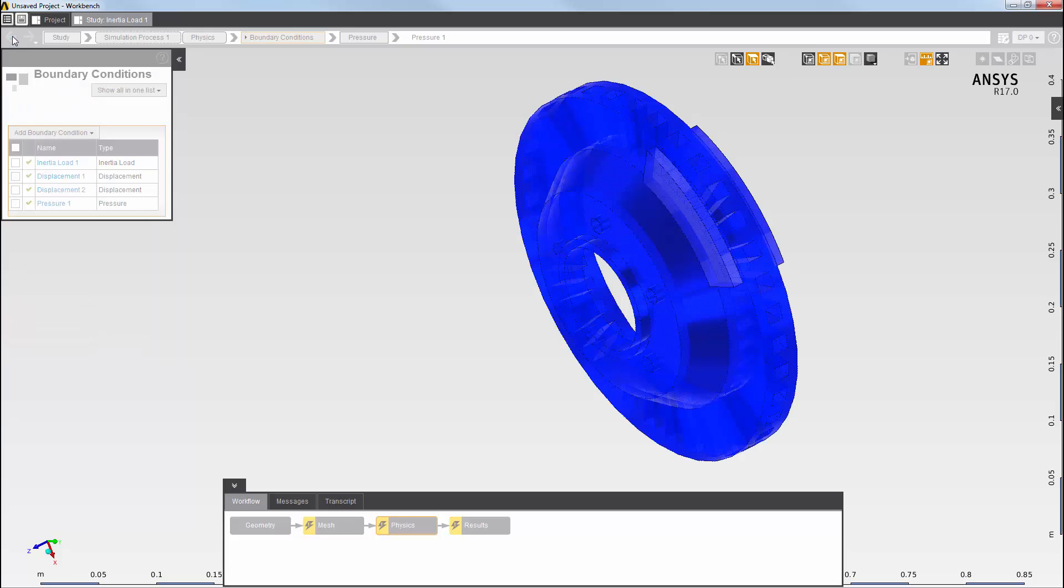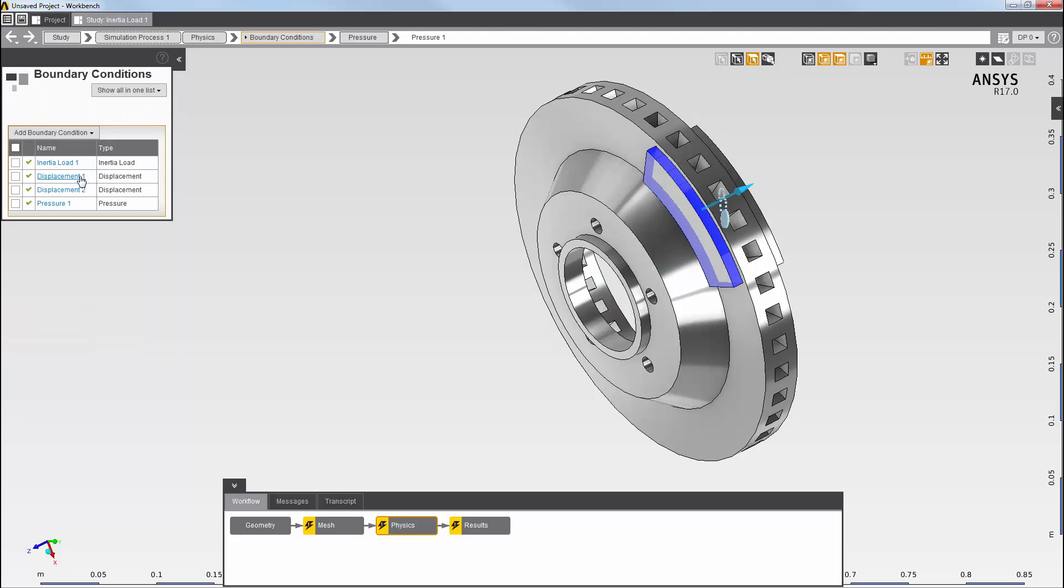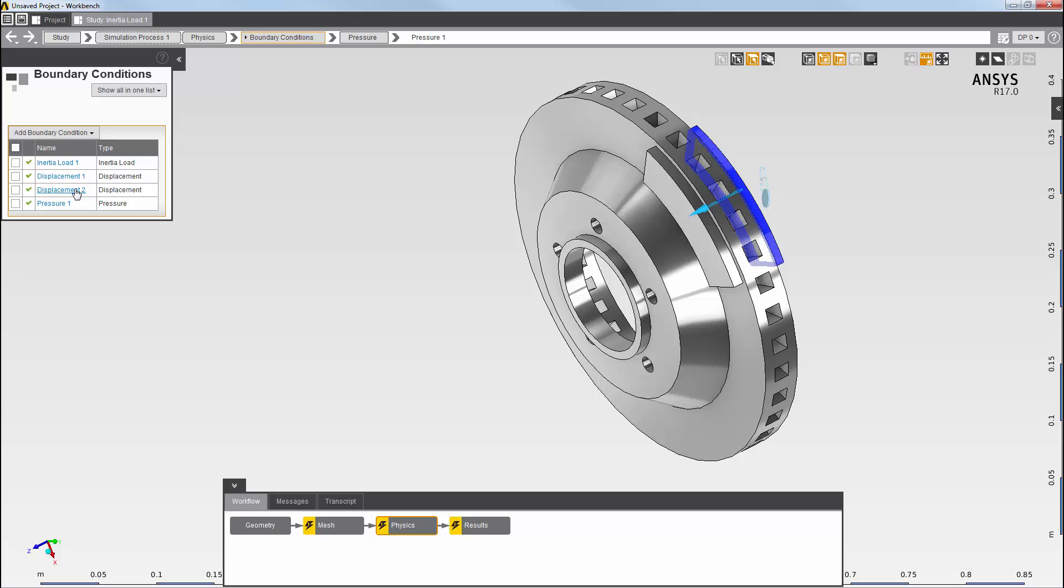I've also set two displacement conditions. The first is set on the faces of the first pad body. The second is set on the faces of the second pad body, with a negative value so that the direction of the displacement is toward the disk body.